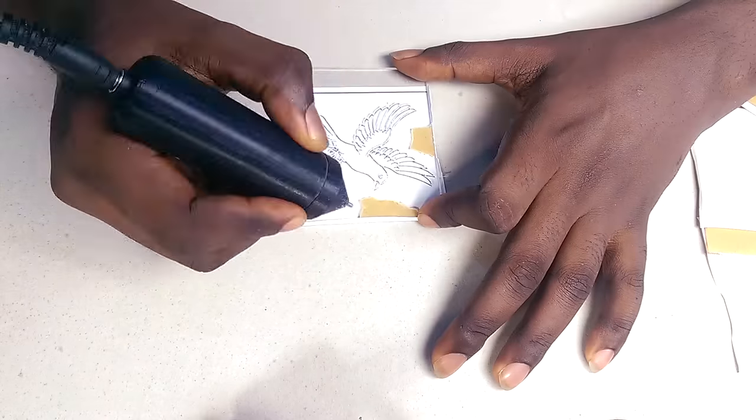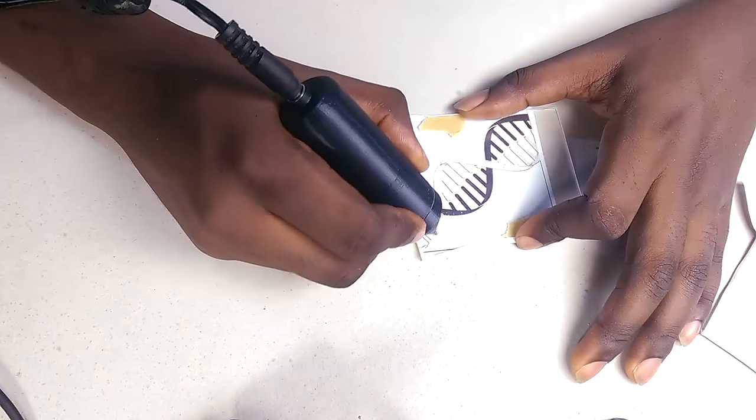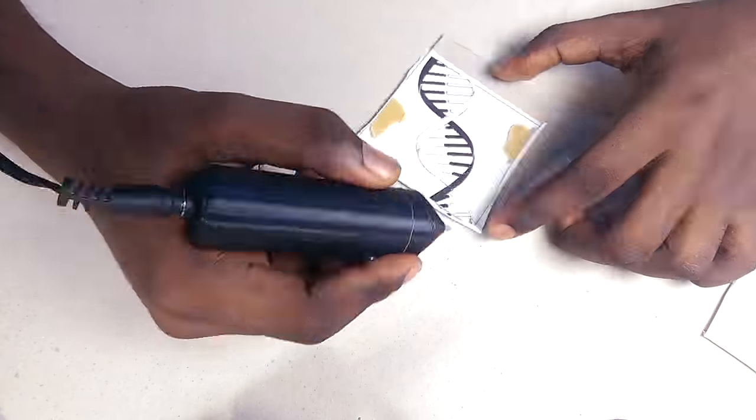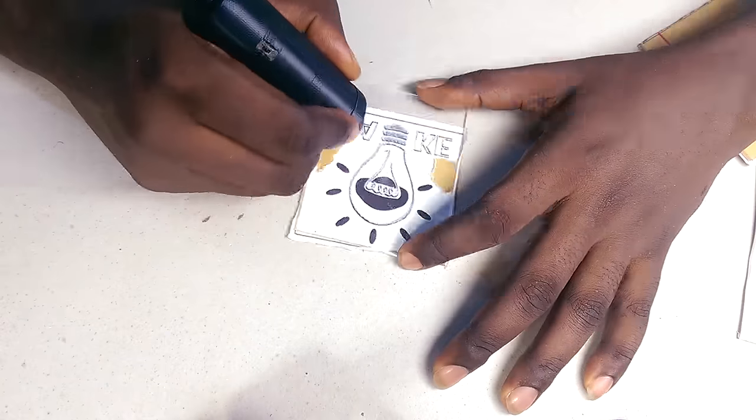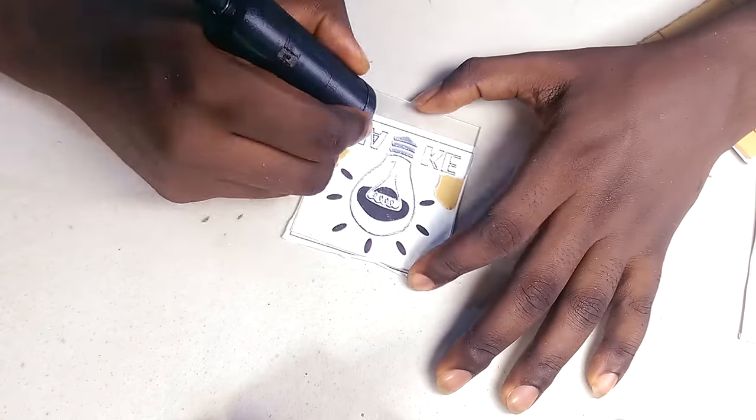The whole manual engraving process was time consuming, but I enjoy sketching, so I didn't really mind it.